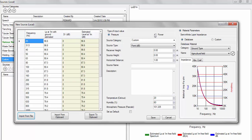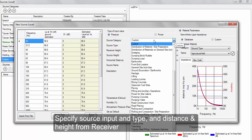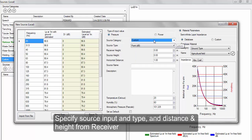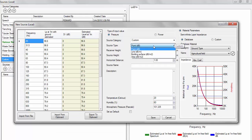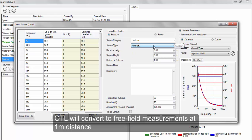Specify the source power or pressure, type, and distance and height from receiver. OTL will then convert this to free field measurements at one meter distance.